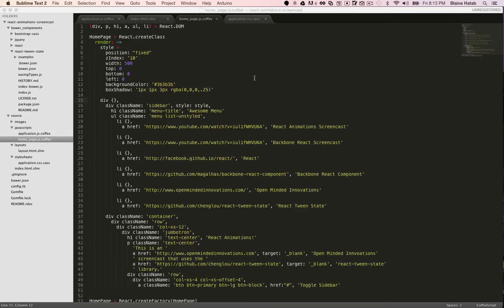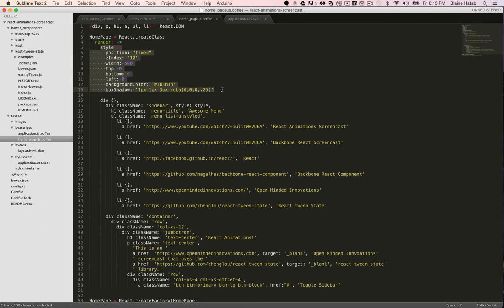The way they show how to use React tween state, you use inline styles like this. So you actually define your styles in the render function and you include that style variable in the div of choice.